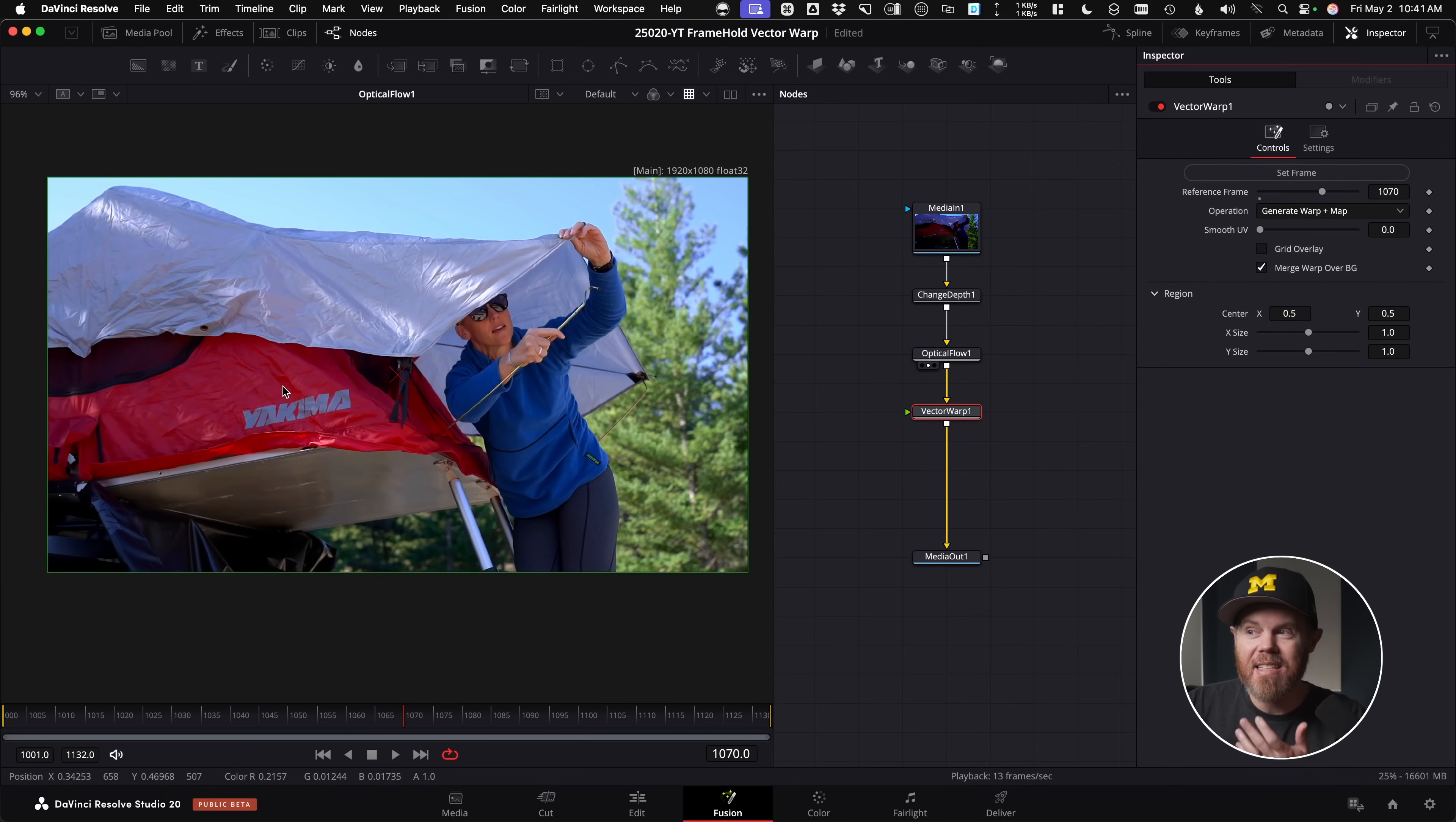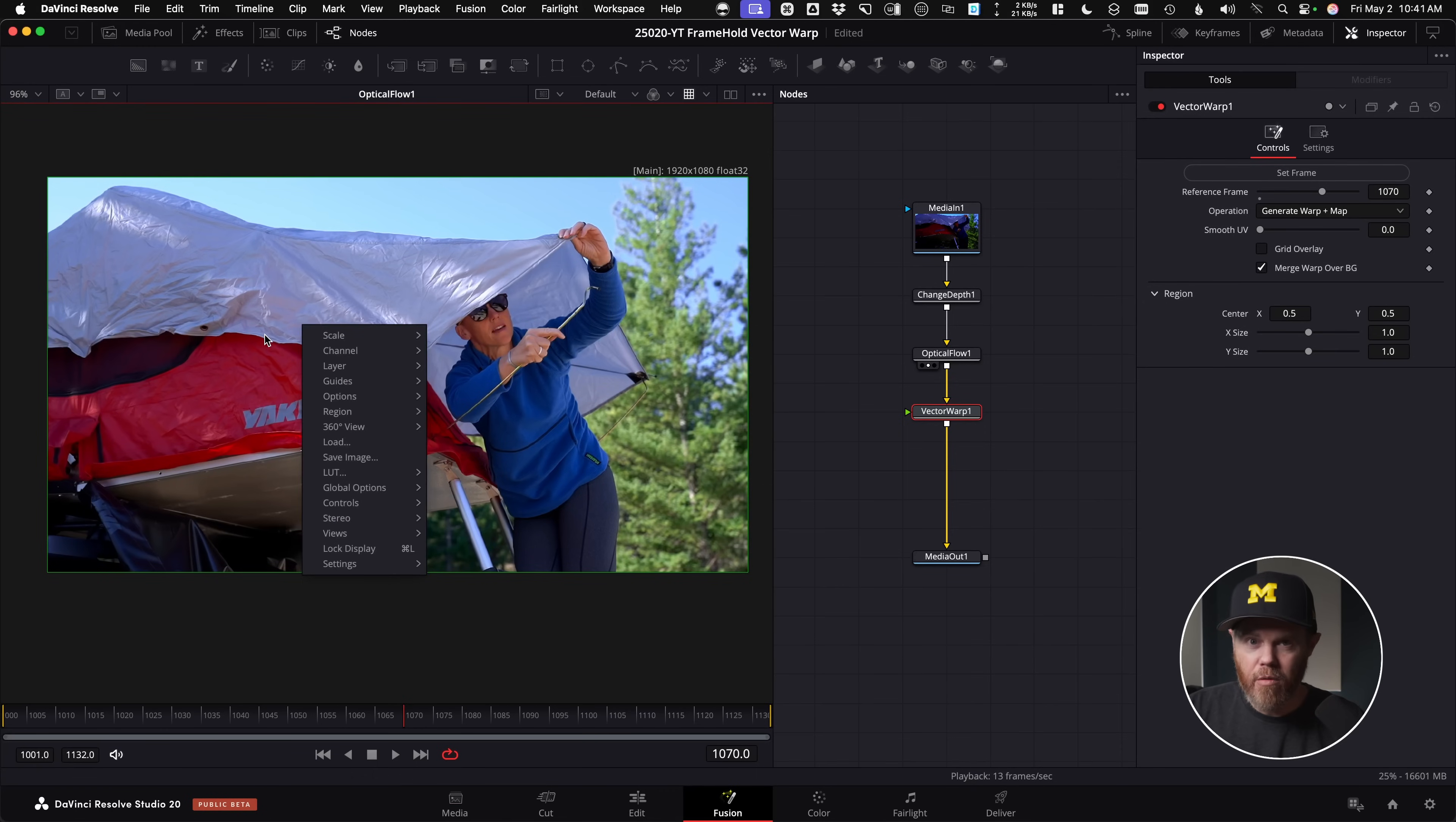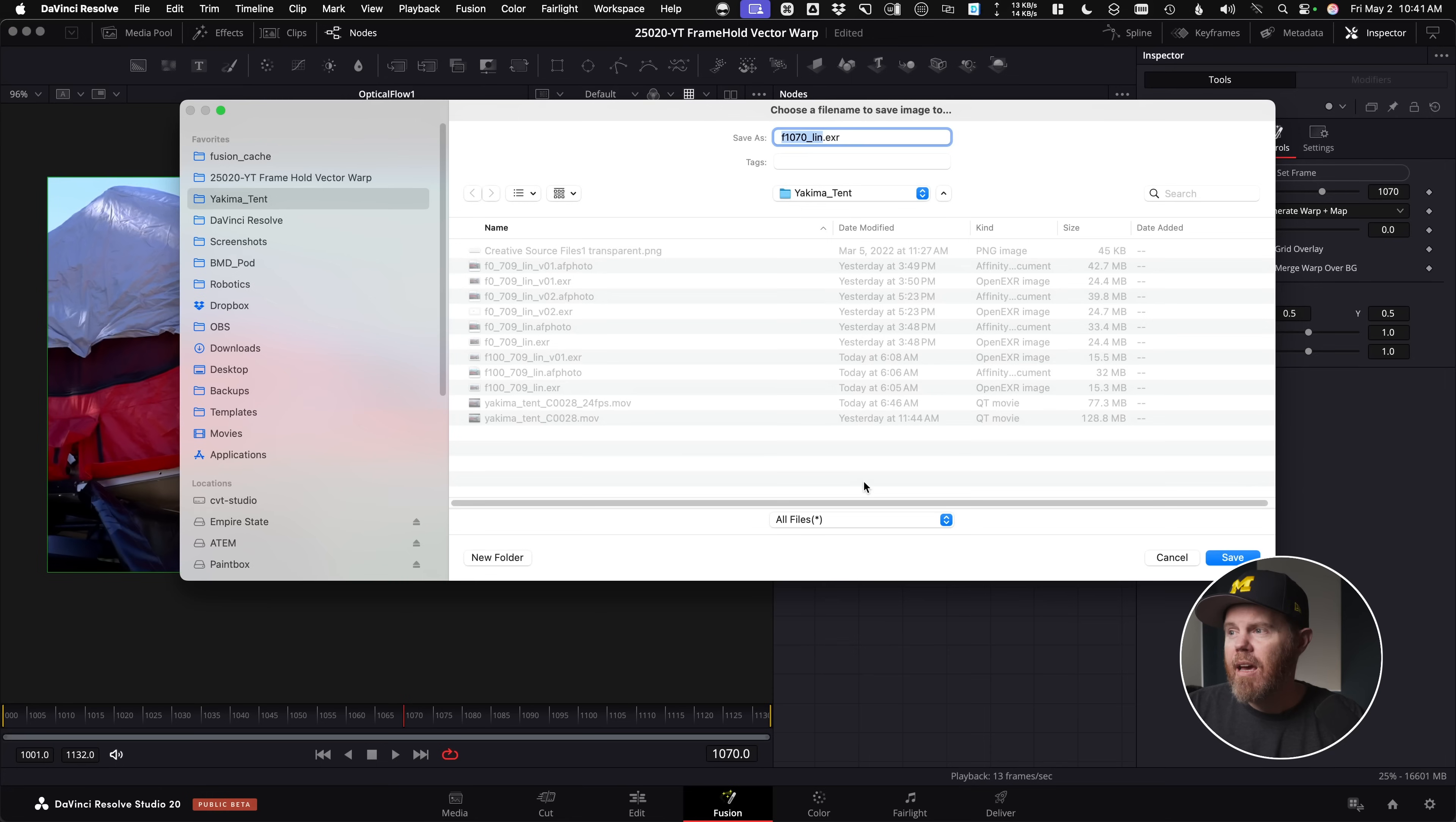So to export this still frame, while I'm parked on this frame 1070, I will right click in the viewer. And then you can just say save image, and then give it a name. Sure, I'll call it frame 1070.